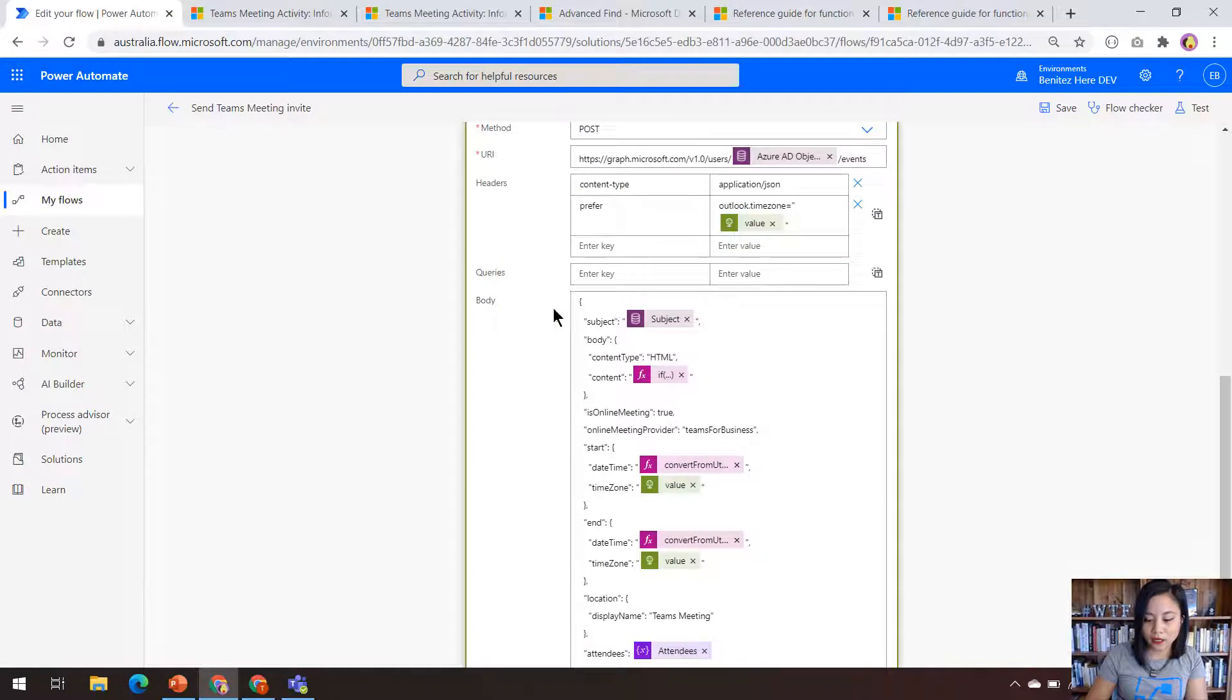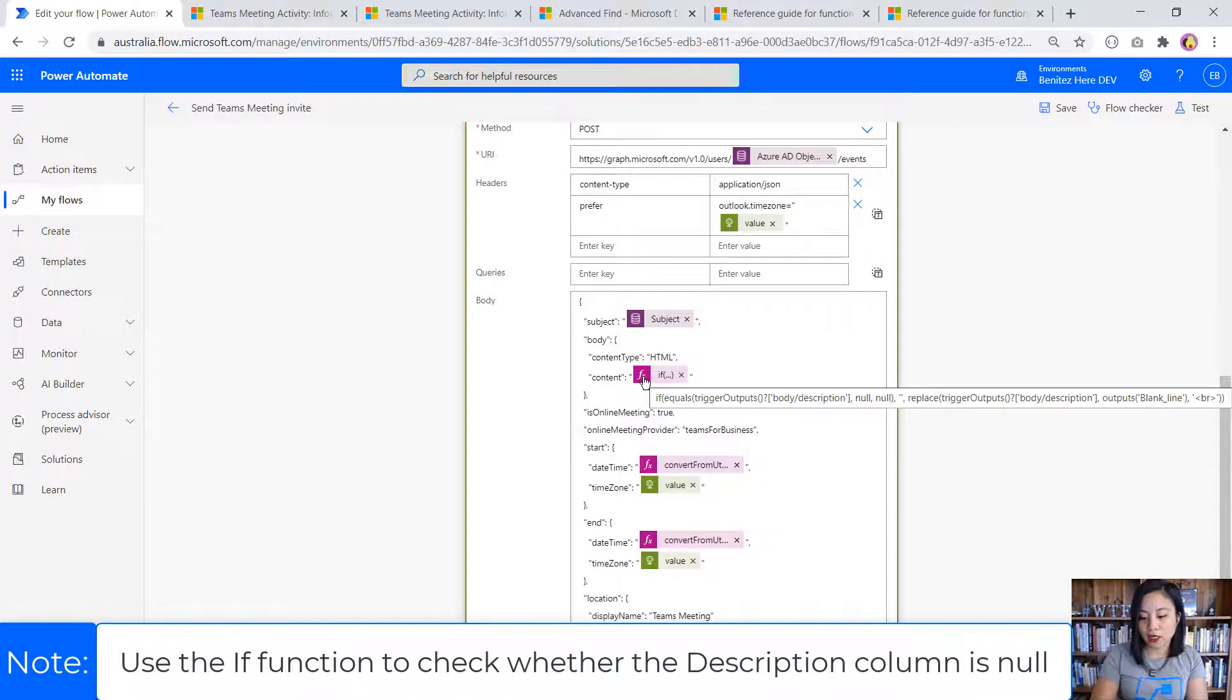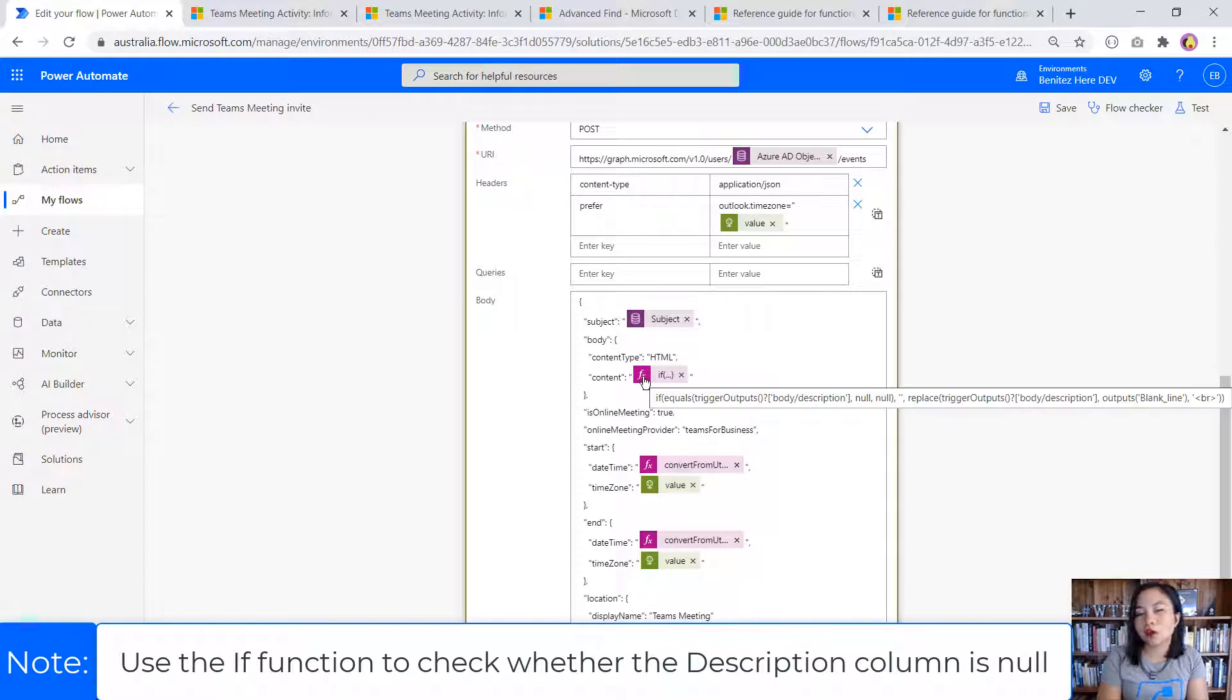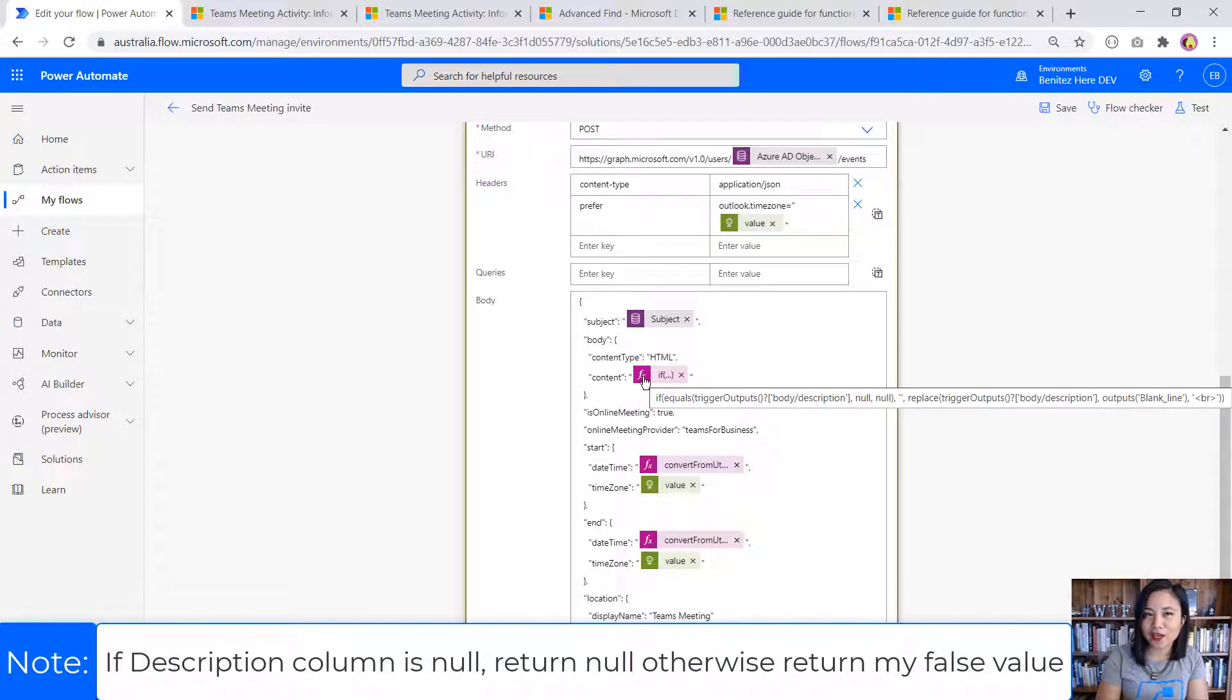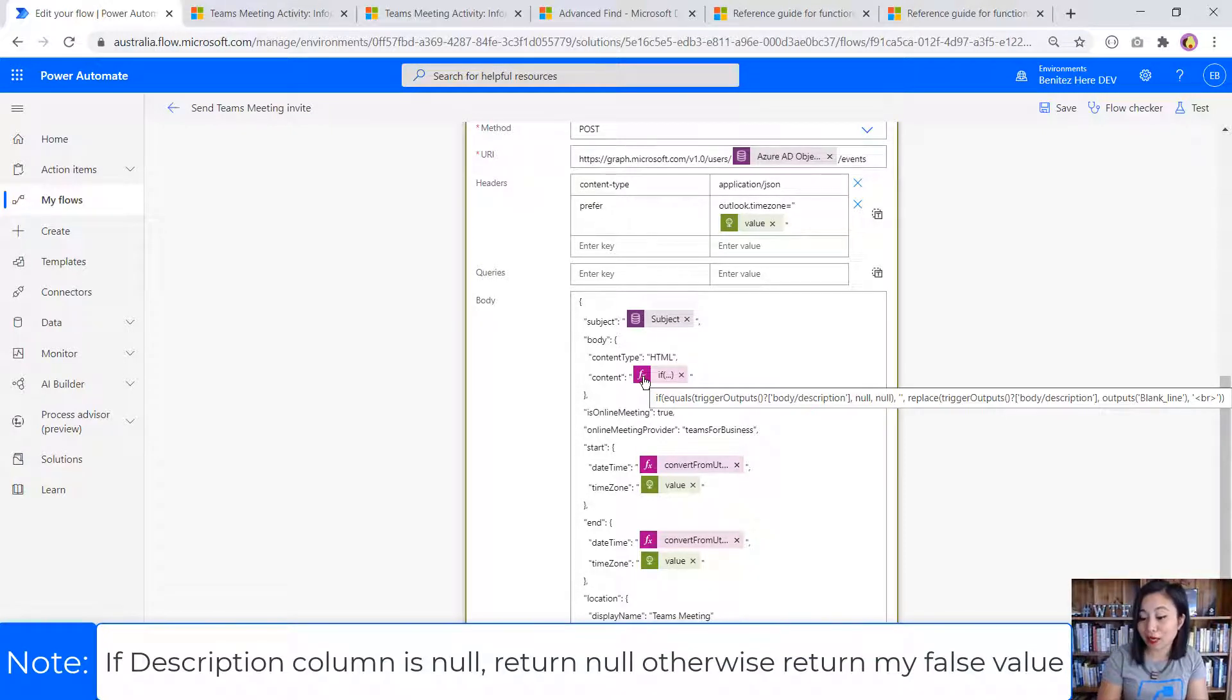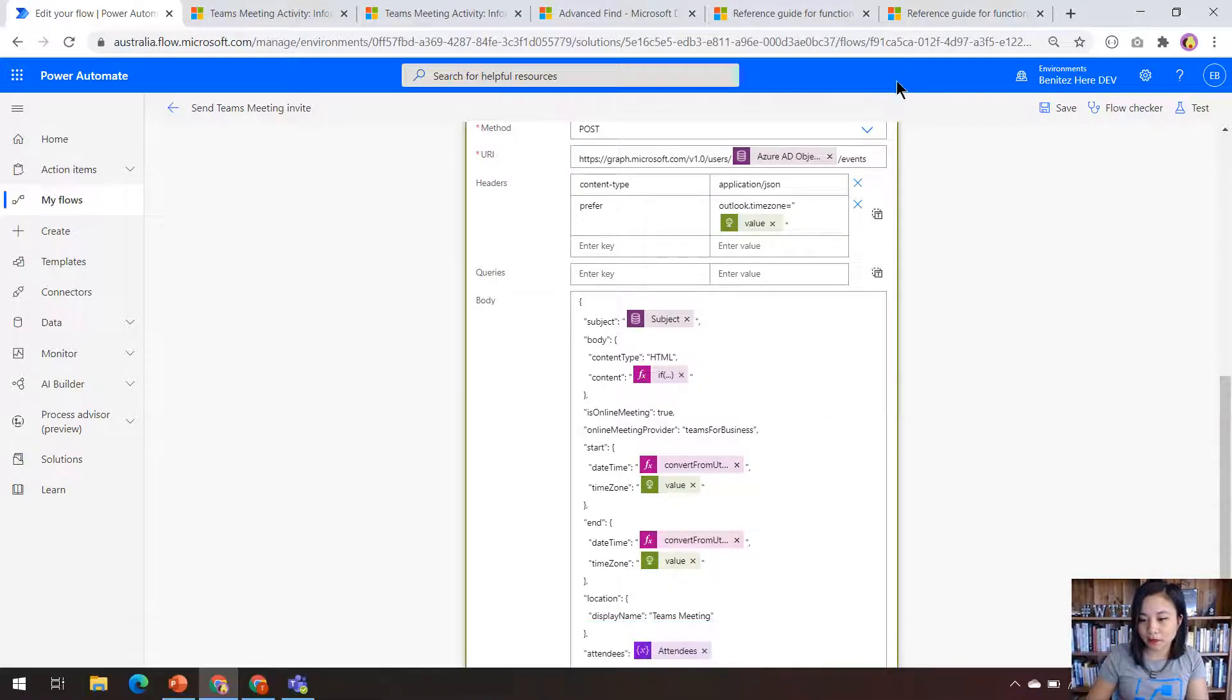In my Cloudflow, my expression is checking if the column for the description is null, then it will return null in the Teams meeting. So it's going to be blank. Otherwise, it's going to use a replace expression for my false statement.